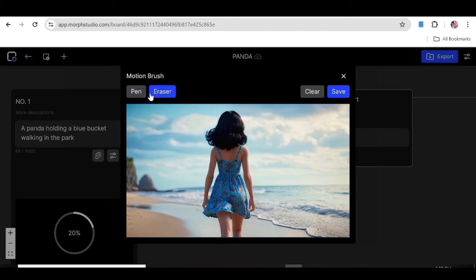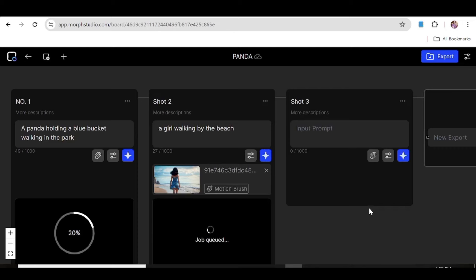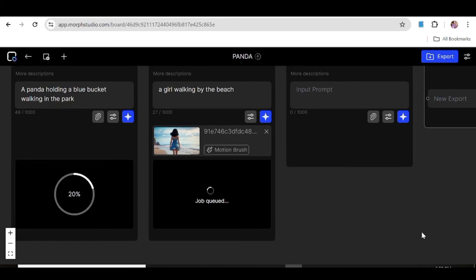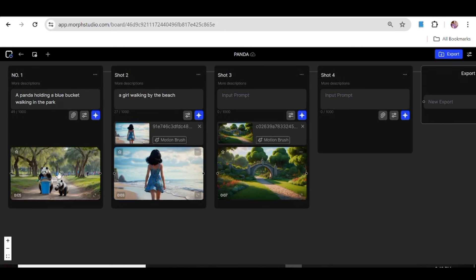We'll input a prompt and create our video directly from the image and the prompt. We'll close the motion brush window and hit the create button — the second video will start to render. Now I'm going to upload another image, but this time without any prompt, and just let it render directly.